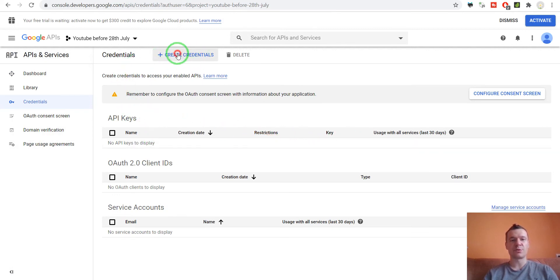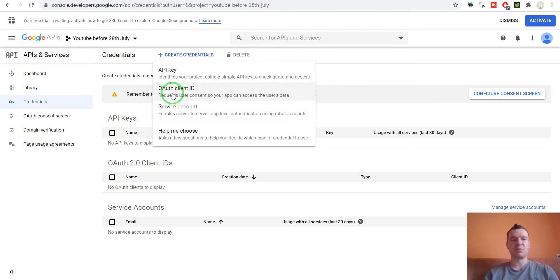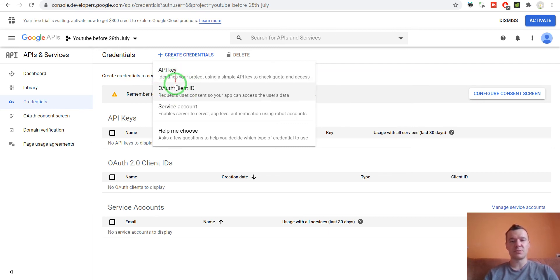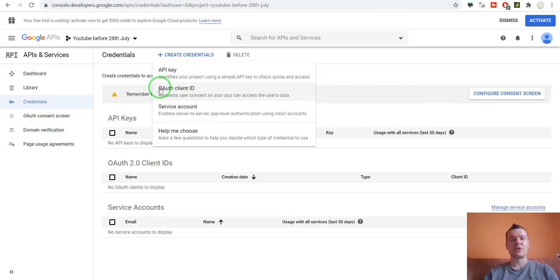Here we can click on the plus for create credentials and go for the API key to get an API key, or OAuth client ID to get this type of credentials. Both will be needed in the YouTube-o-matic plugin for it to function. The API key is used to import YouTube videos to WordPress and the OAuth client ID is used to automatically post to your YouTube channel from WordPress.